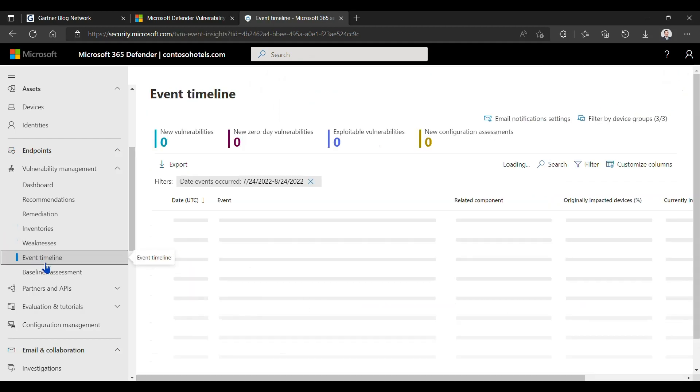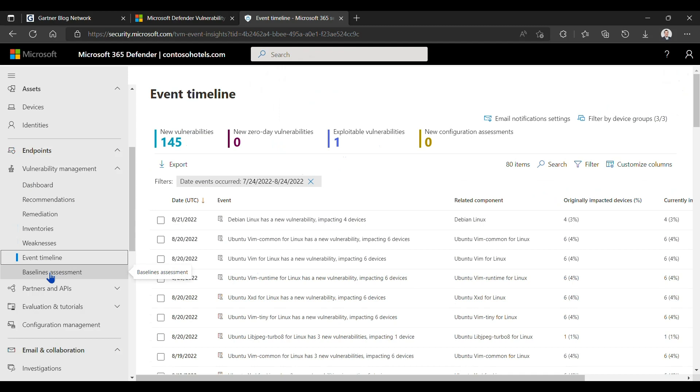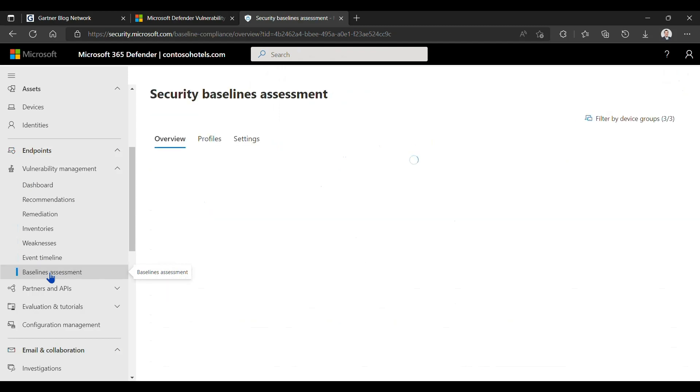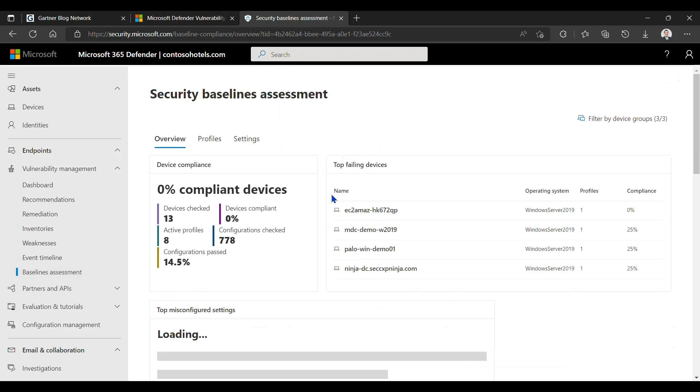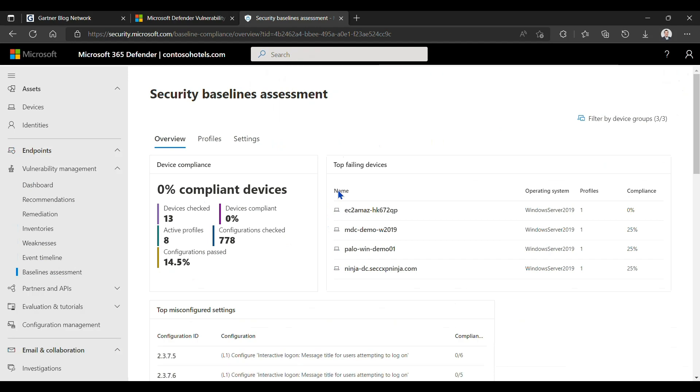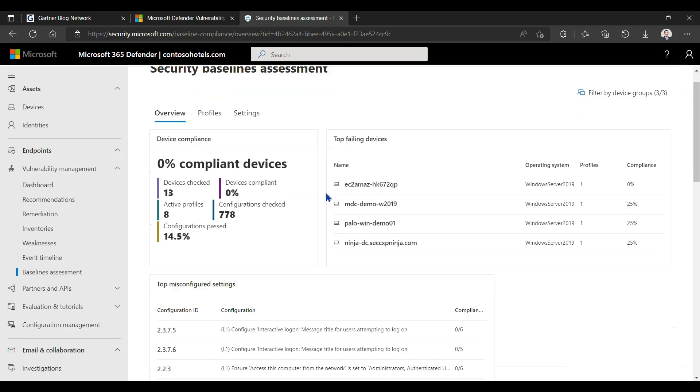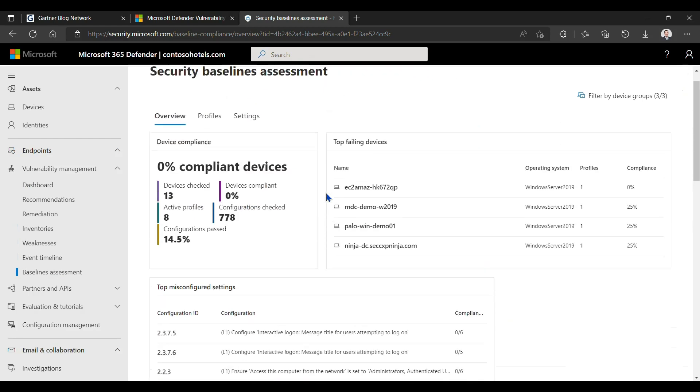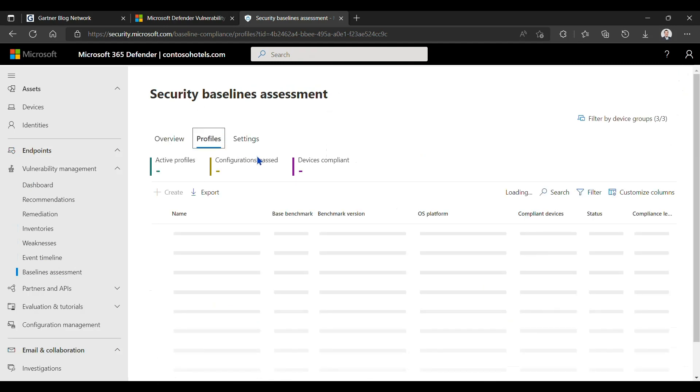We also have event timeline to help you understand if there are zero-day vulnerabilities in your environment, if there are new vulnerabilities, and when these vulnerabilities were added to your environment based on constant scanning that the platform does. Within baseline assessments, we help you understand and create that baseline of risk and help you understand if there are devices going above what's acceptable. You can define the profiles based on different standards, for example.